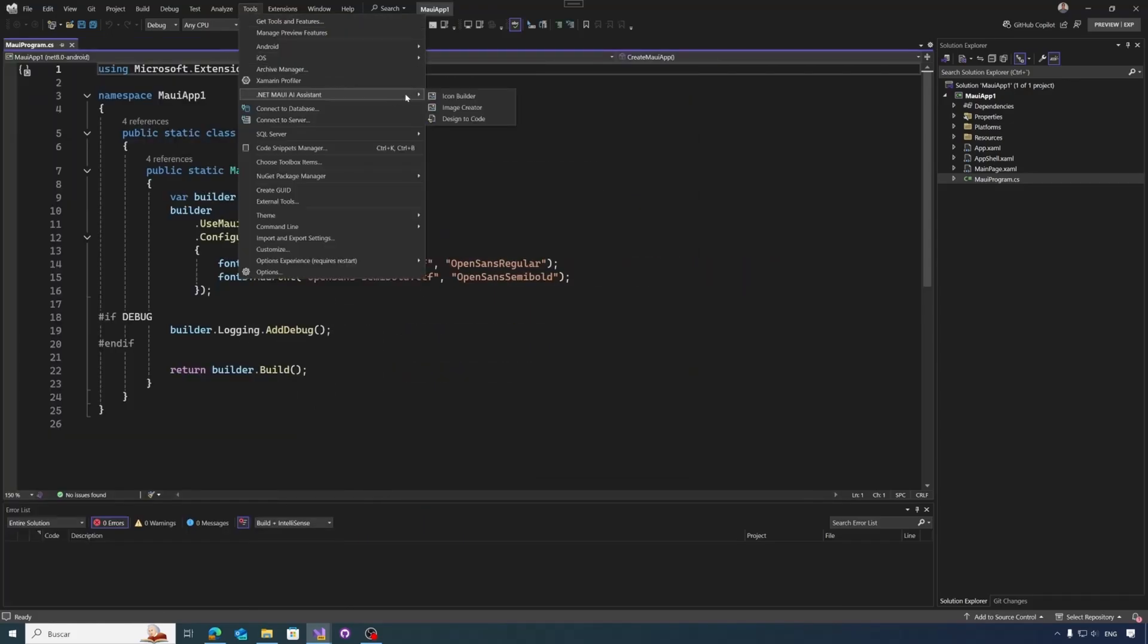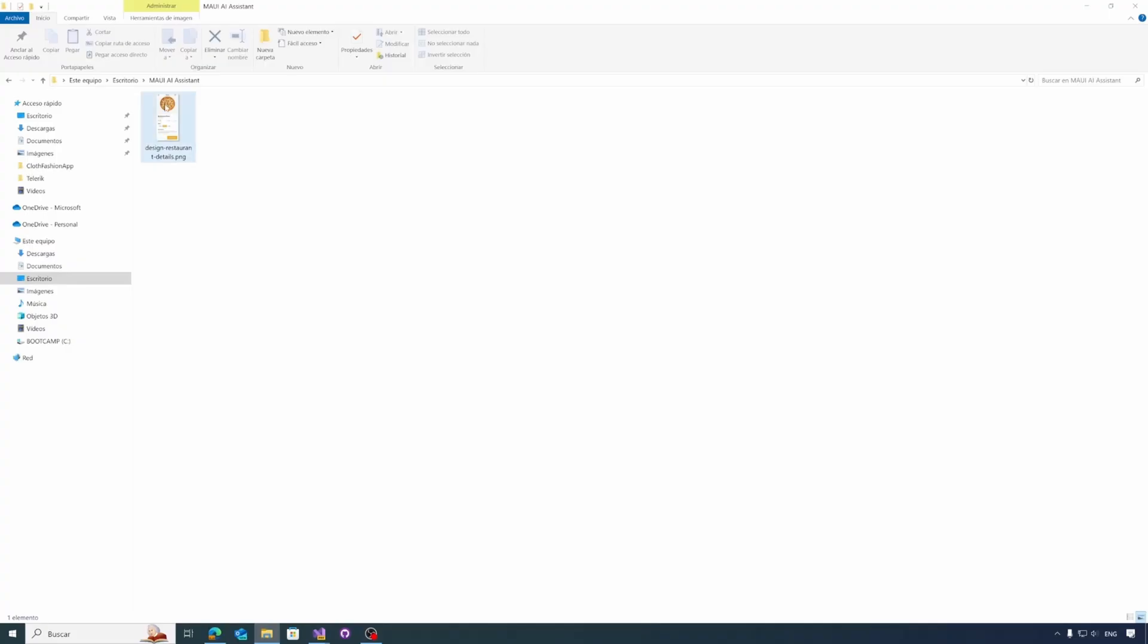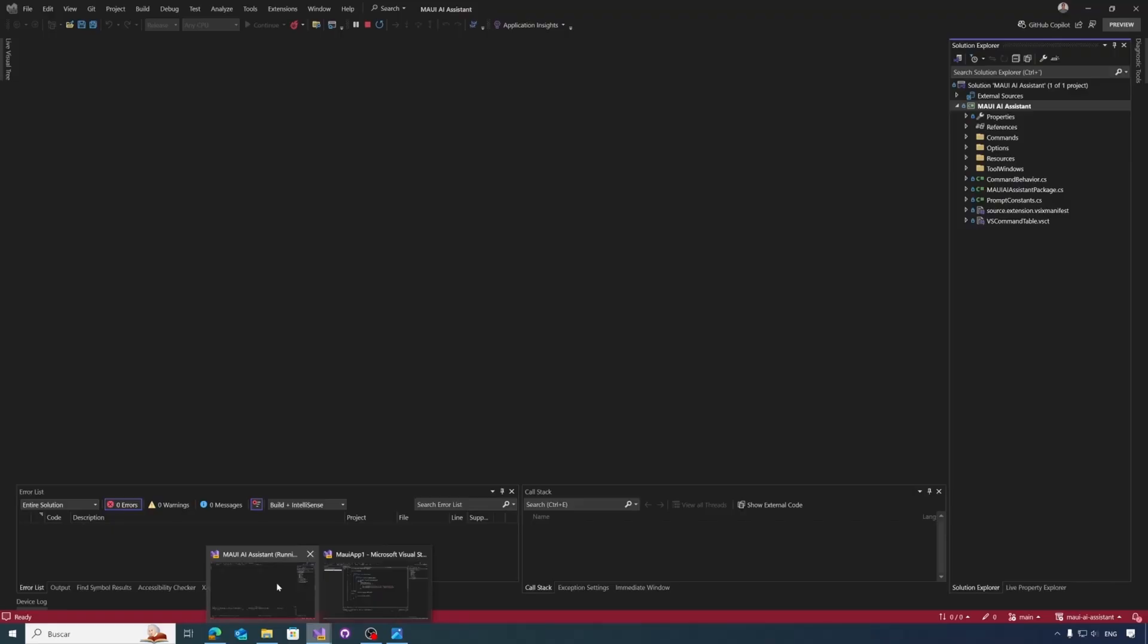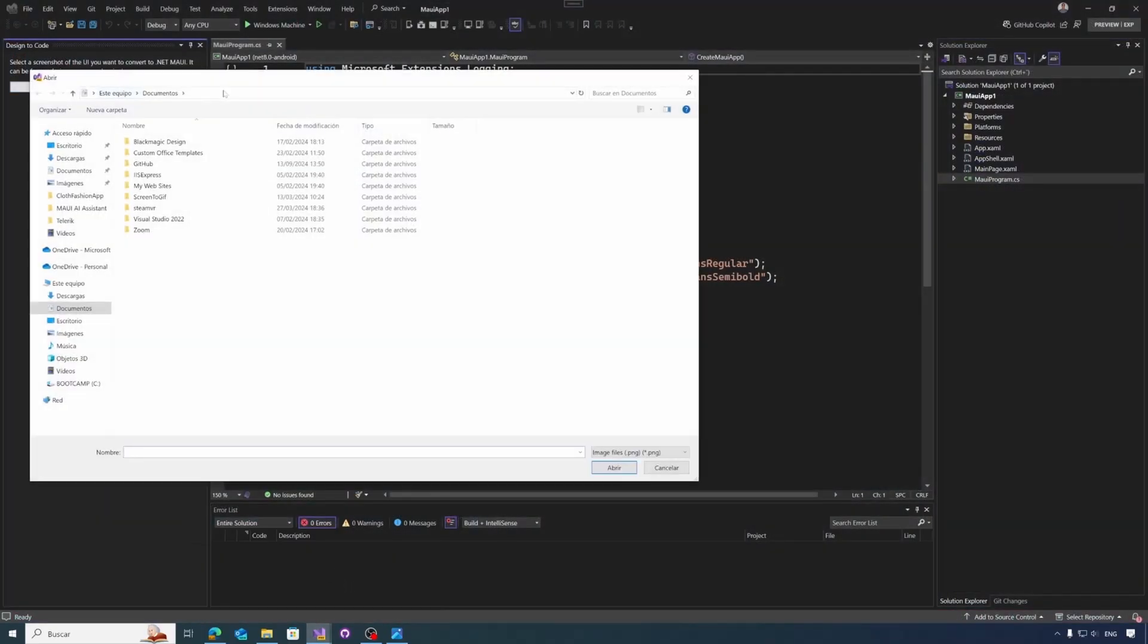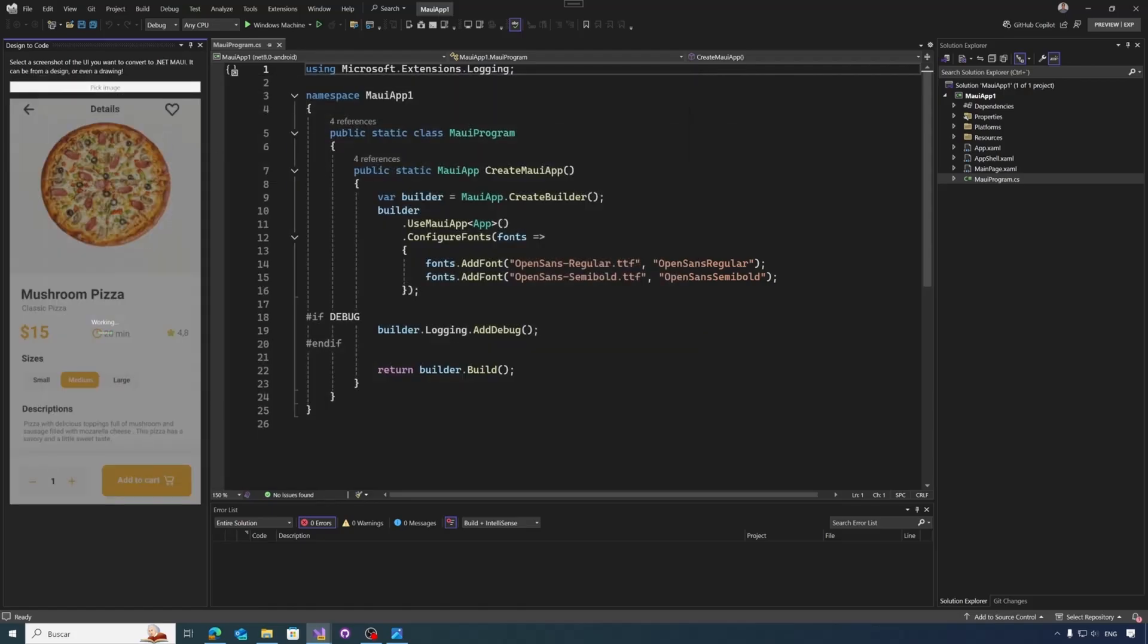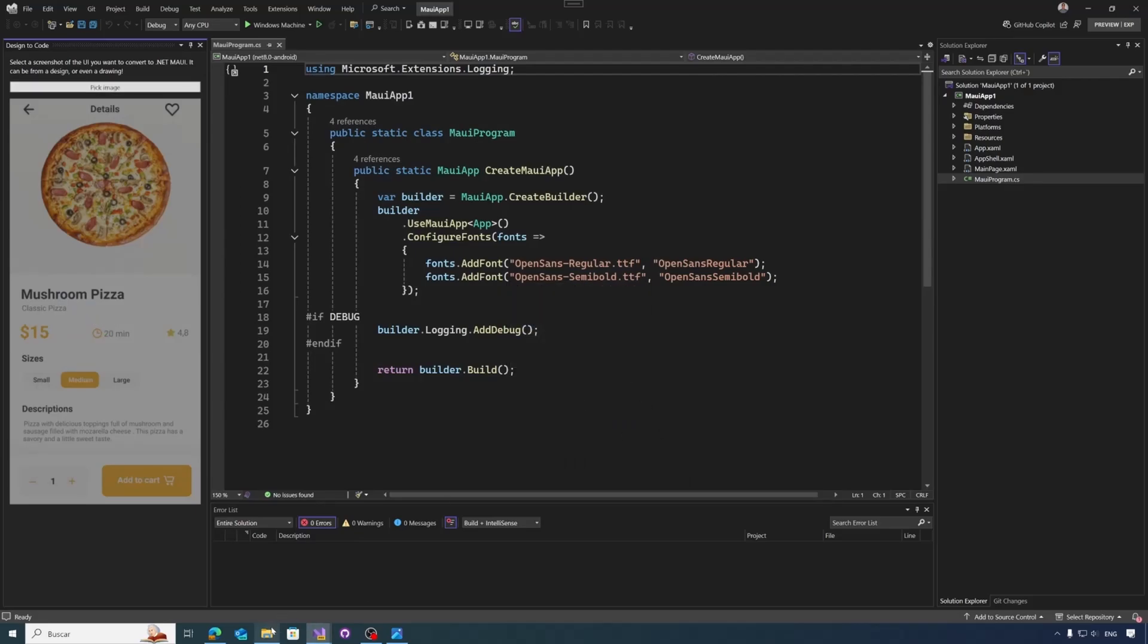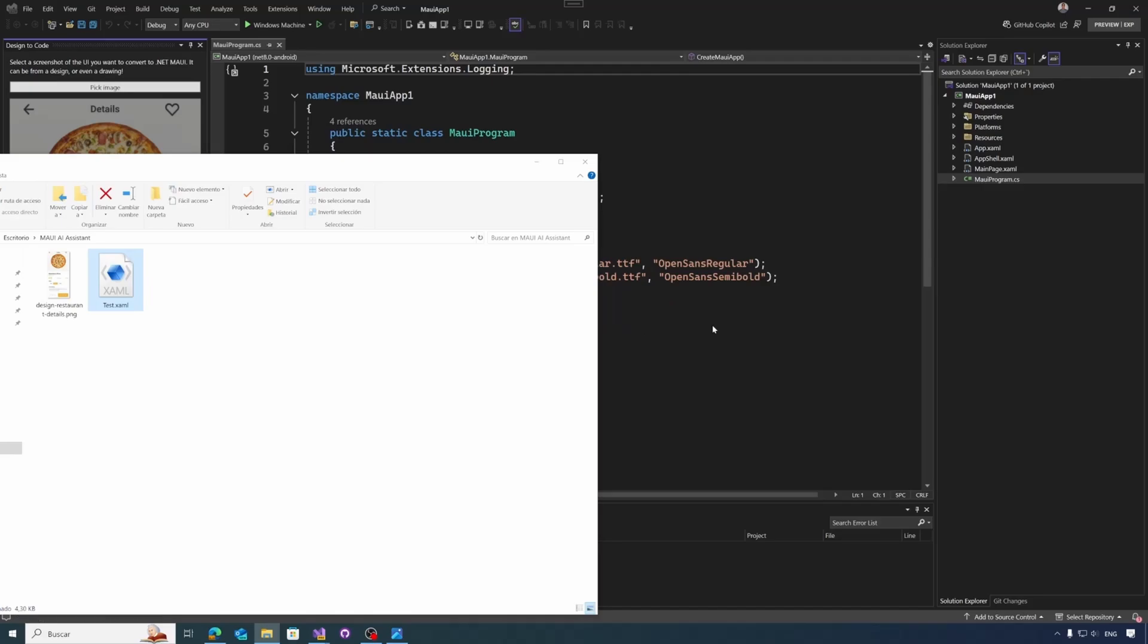And finally, we have the design to code option. As we already mentioned it, we need to select an image to convert it to code. So let's select the design, a design based on a restaurant app showing a pizza, the price, the description, etc. So let's go to Visual Studio, pick the picture. Okay, once it's selected, it starts working. And once it's finished, it will indicate where we want to save the generated code. So we can set the file, test.xaml here. And yeah, the code has been generated successfully. Now we can go to the generated code. Let's take a look.